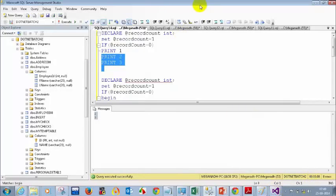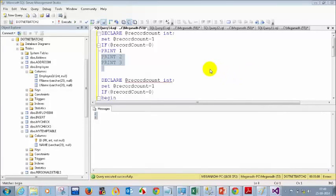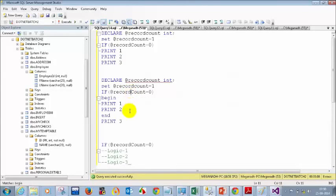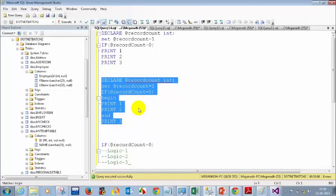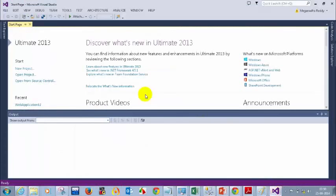Whenever you have more than one statement to be executed when a condition is satisfied, please use BEGIN and END — just like how we use flower brackets in C#. It is the same concept in SQL Server. It's very simple.